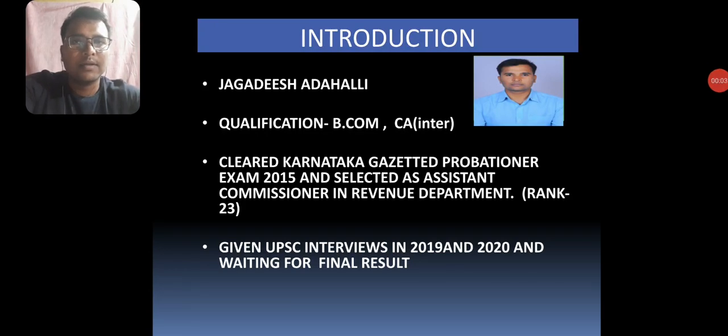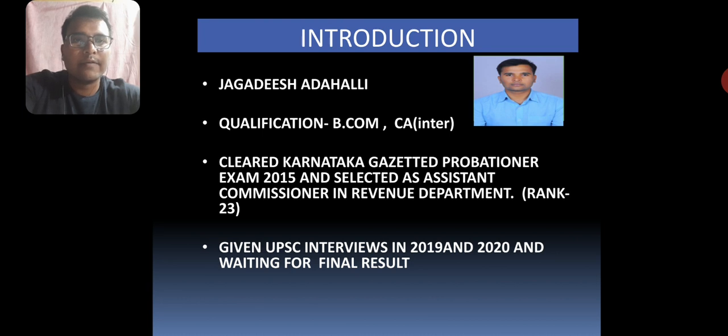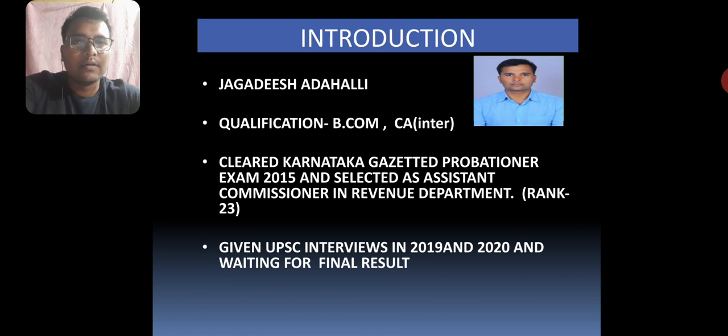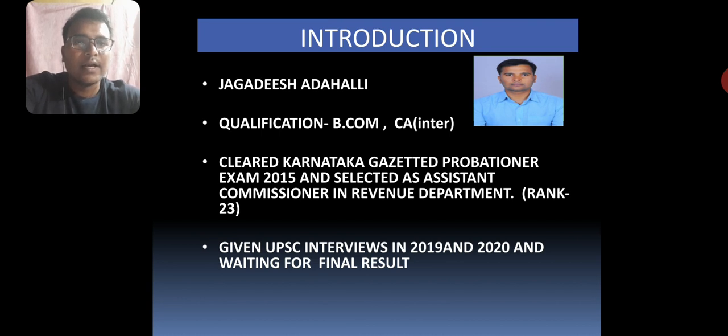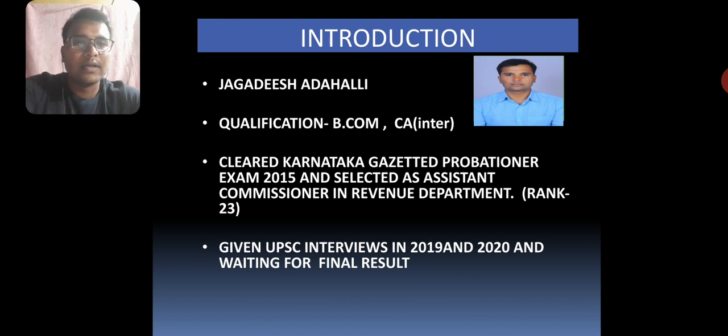Hi, I am a BCom graduate and I have also cleared the CA Intermediate course. Recently I was selected for the Karnataka Gazetted Probationary Examination 2015 where I secured 23rd rank and I am selected as an Assistant Commissioner in the Revenue Department. I have also given UPSC interviews two times, in 2019 and 2020, and now I am waiting for my final result.